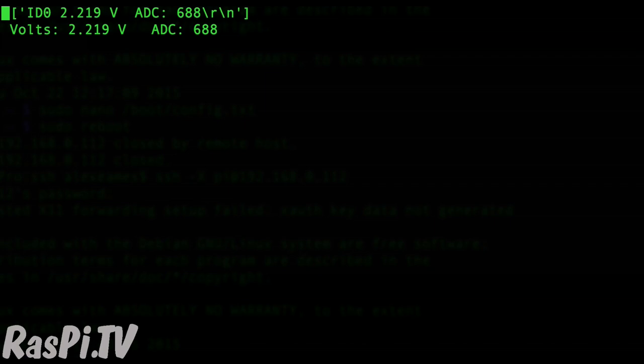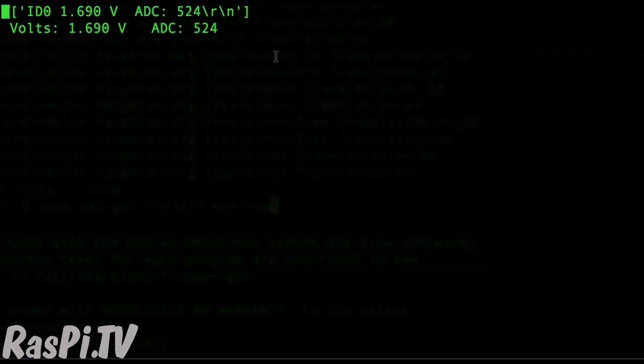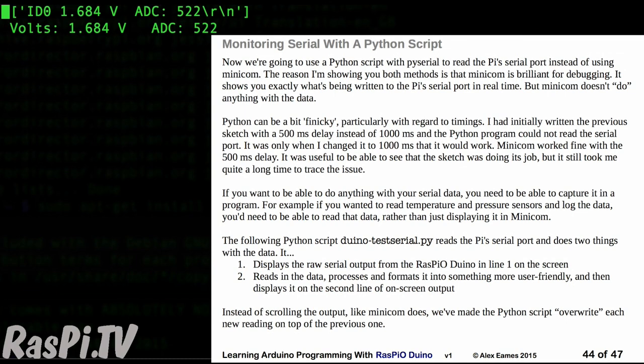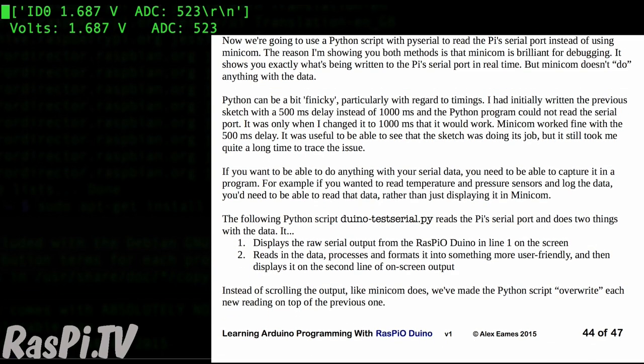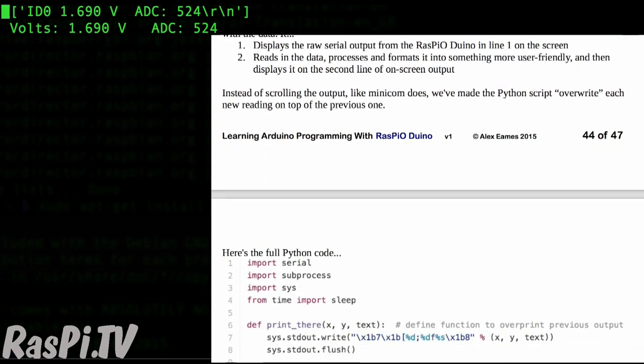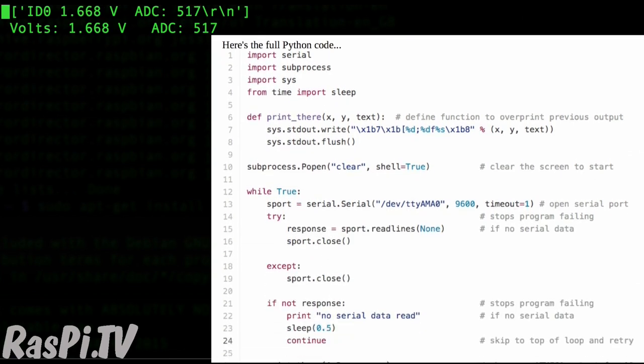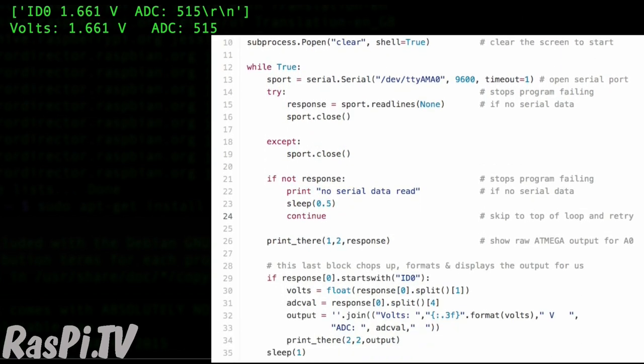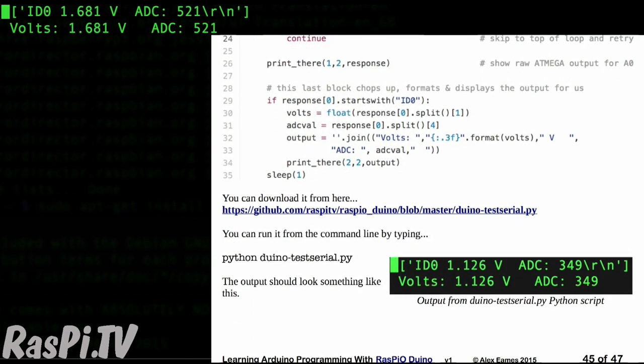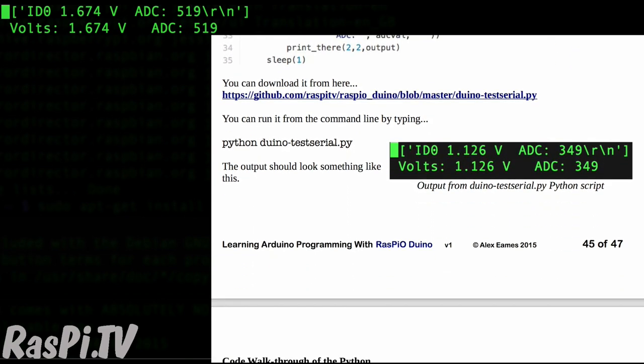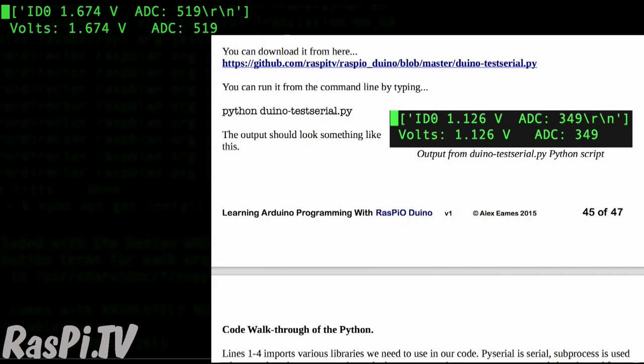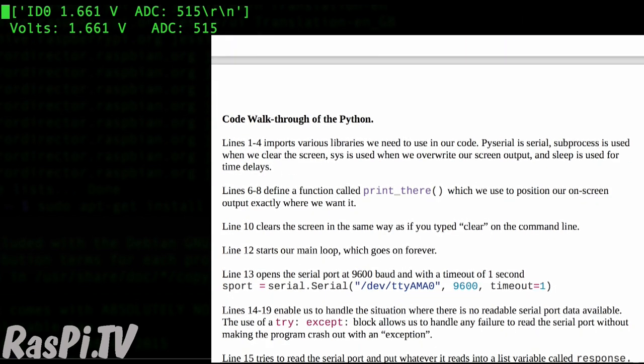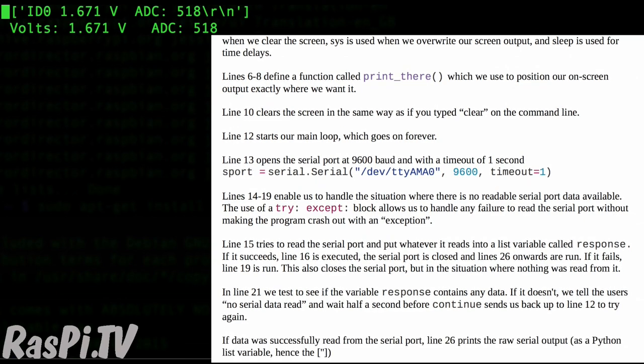But instead of one line, then another, then another, it's overwriting each line with the newest one. So that pretty much concludes what we set out to achieve, which was to show you how to use the analog ports on the Raspio Duino. If you want to have a look in slightly more depth at the Python script that's running at the moment, that's on page 45 of the user guide. And it's not very long, it's only about 35 lines, but it's useful to be able to know how to read the serial ports using Python, as well as how to write to the serial ports using your Raspio Duino.